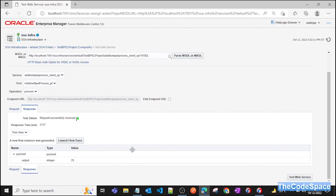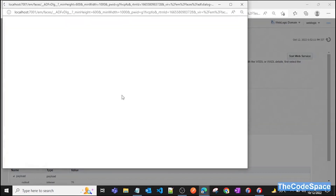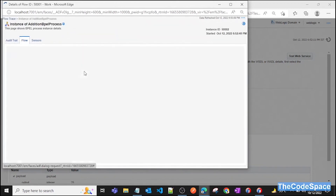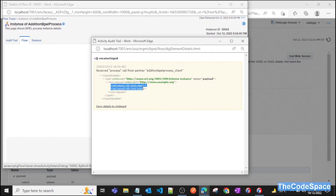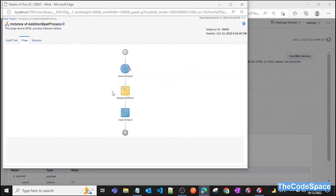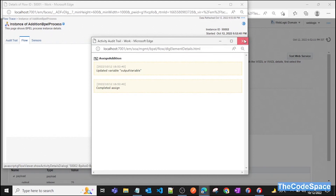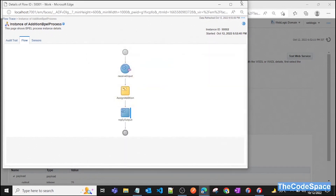The request was processed successfully. Scroll down and as you can see we got 25 as our output, so our logic is working correctly. If you want to see the process flow, click on Launch Flow Trace, then click on the BPEL process. You can see the Receive Input activity getting the two numbers — 12 and 13 — and then the Assign activity updating the output variable by adding those numbers and giving us 25 as output.